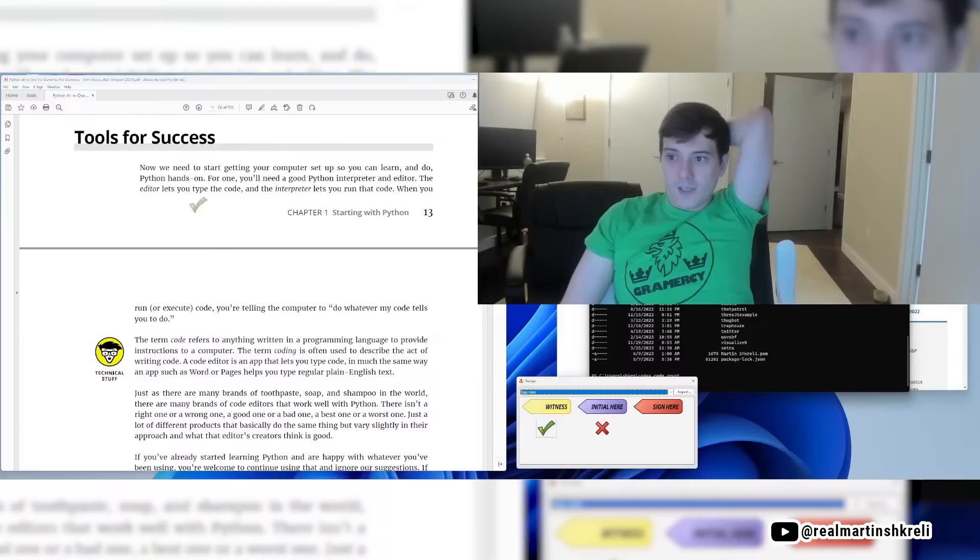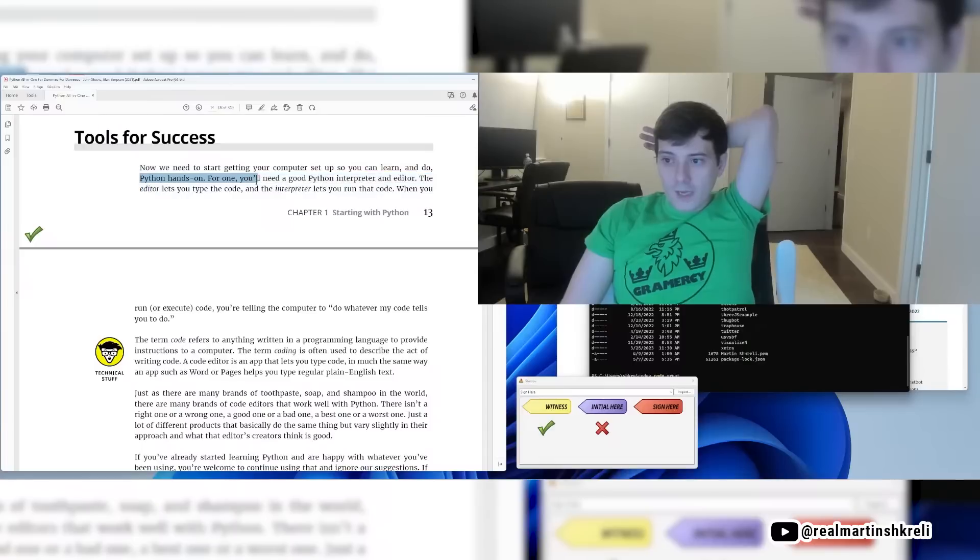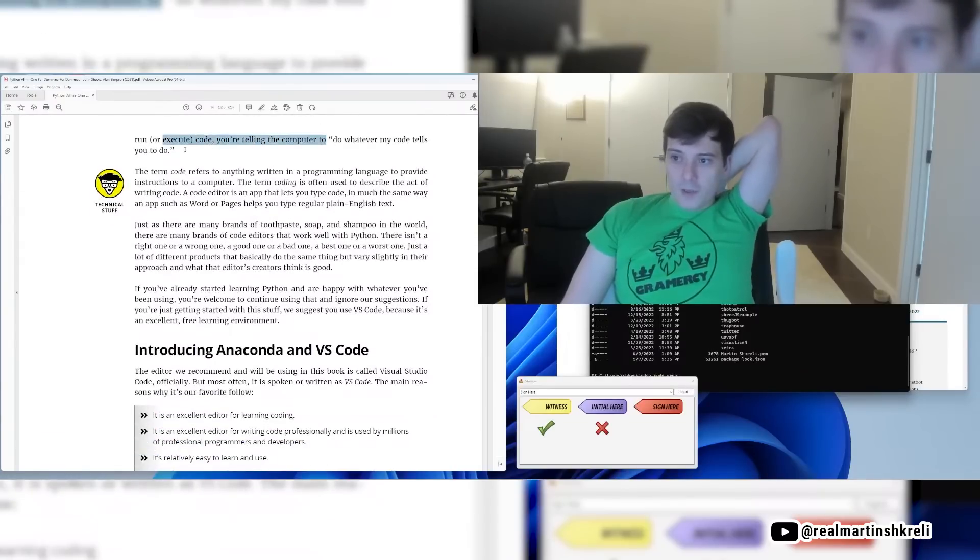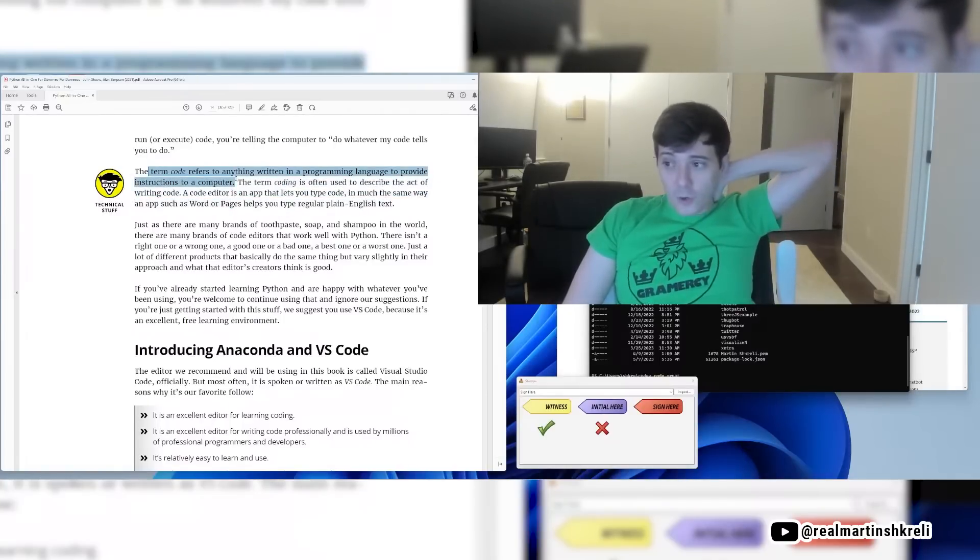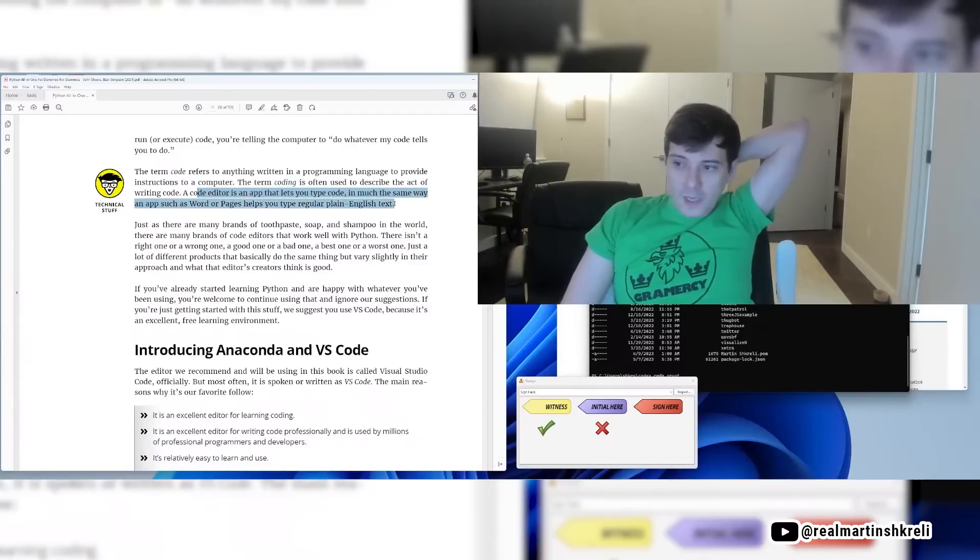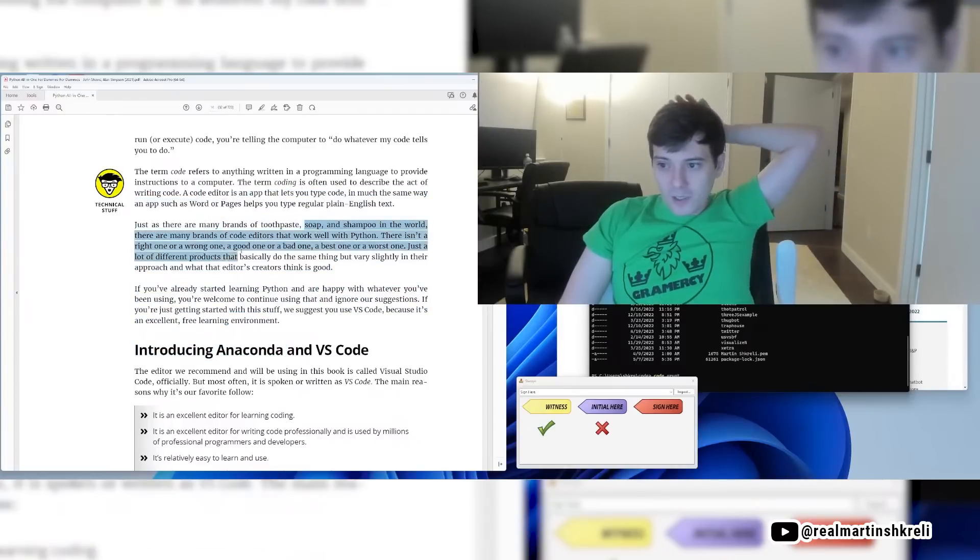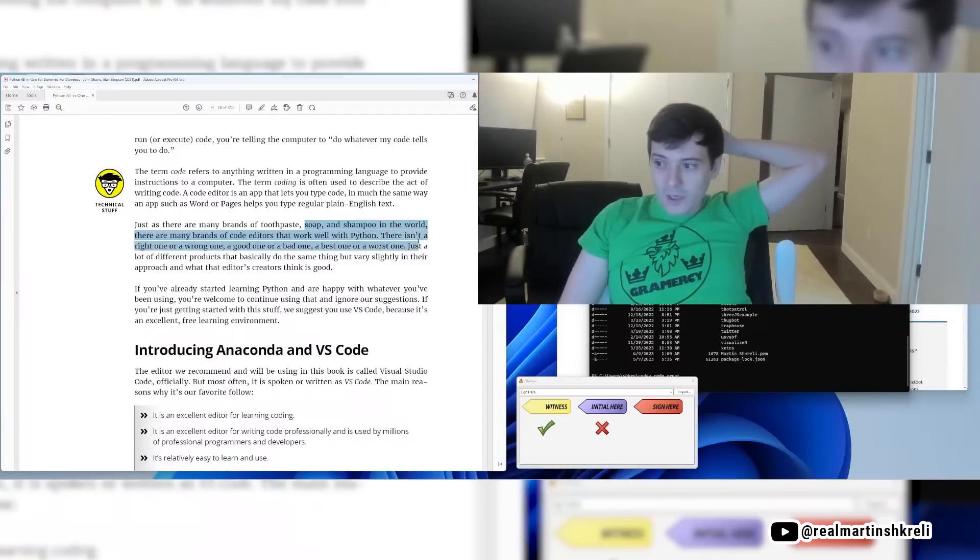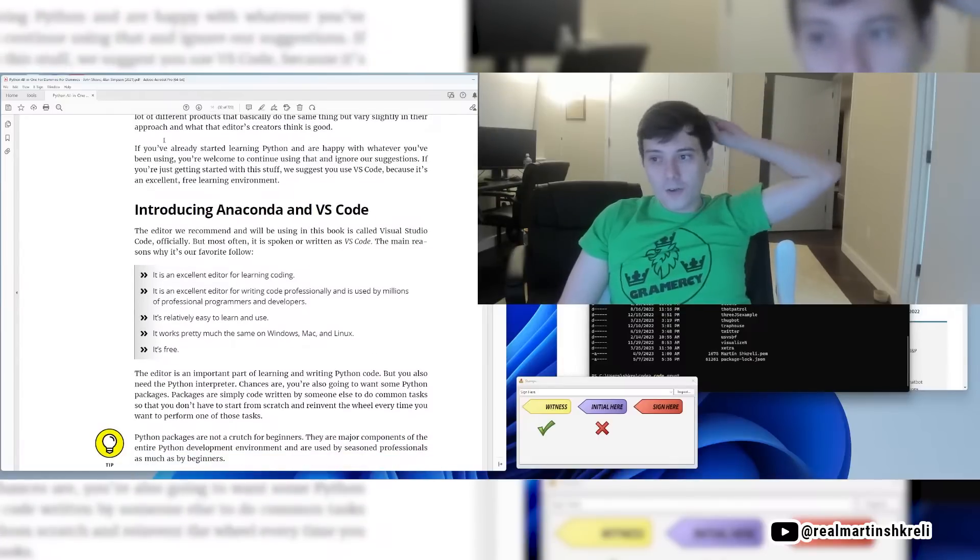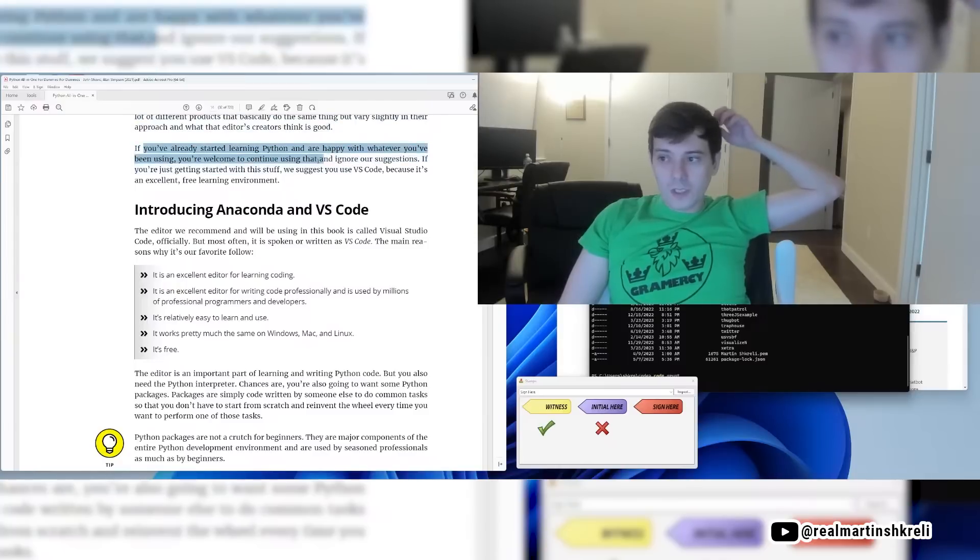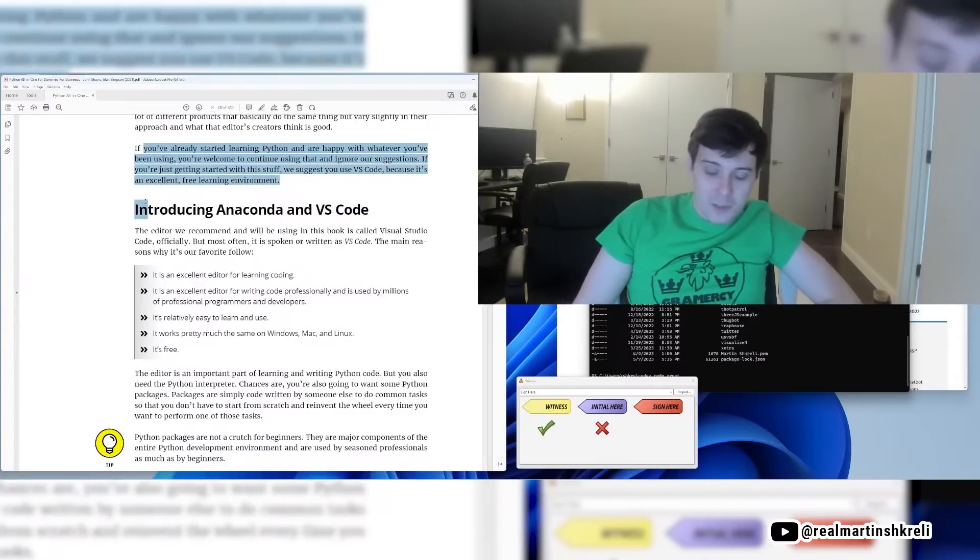How about some tools for success? Now we need to get started, get your computer set up so you can learn and do Python hands-on. For one, you'll need a good Python interpreter and editor. The editor lets you type the code, the interpreter lets you run the code. When you run or execute the code, you're telling the computer to do whatever my code tells you to do. The term code refers to anything written in a computer programming language that provides instructions to a computer. The term coding is often used to describe the act of writing code. A code editor is an app that lets you type code in much the same way that an app such as Word or Pages lets you type regular plain English text.